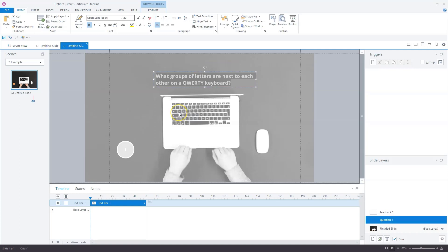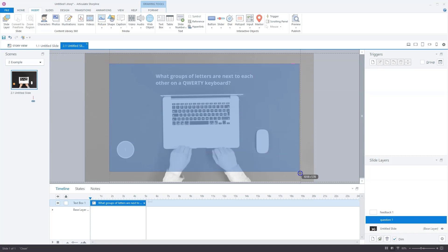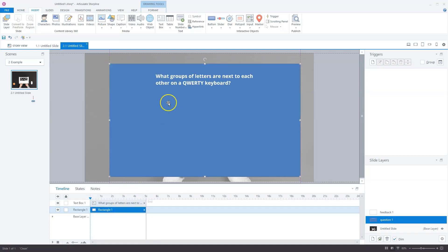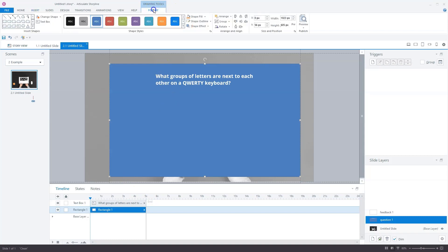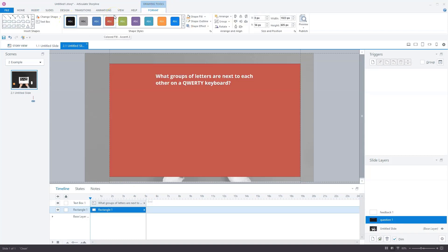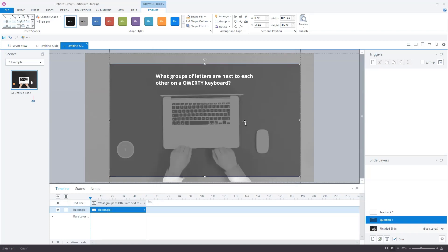Before I forget, we also need a background. Otherwise the text is not readable on the video. I'll insert a shape and draw it here on my slide. It must be on the timeline behind the text layer. I want it to be black. I'll go to the format shape window and set the transparency to 50%. I think this is okay.